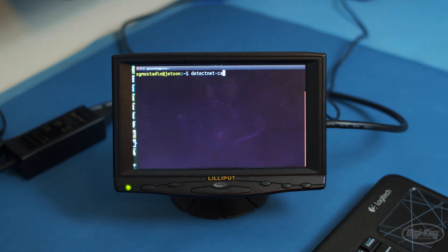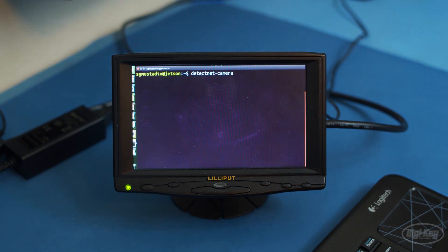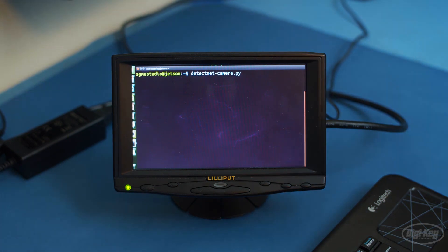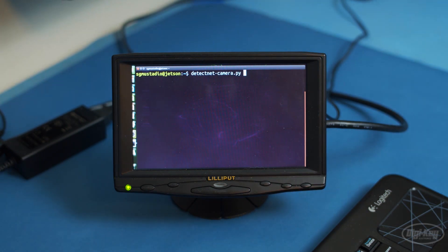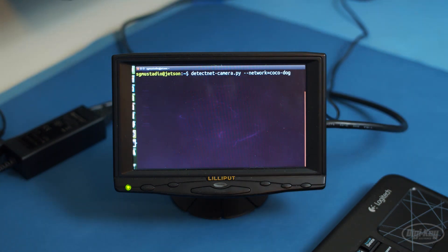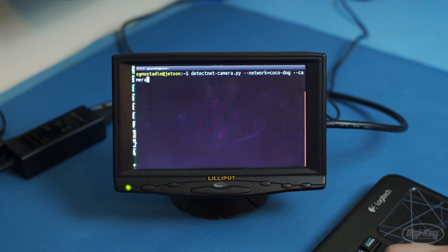Bring up a terminal and call the DetectNet camera program. Note that you can call the .py one if you want to run it in Python. This can be useful if you'd like to dig through NVIDIA's source code. Give it the Cocoa Dog Network again and set the camera to the .dev-video0 device file.